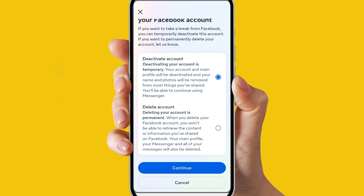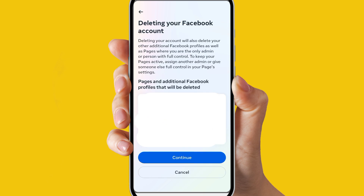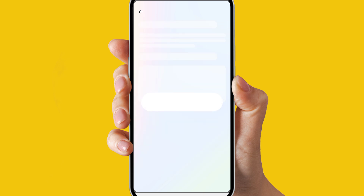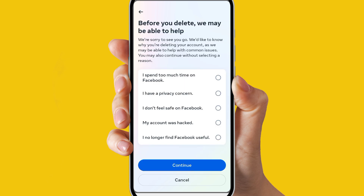If you want to delete your profile, just click on 'Delete Account' and then click on Continue. Click on Continue again, give your reason, and simply click on Continue.